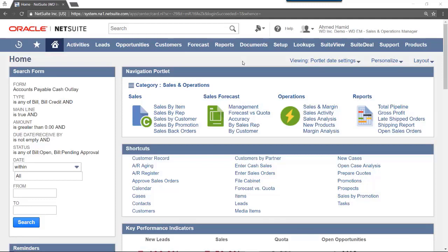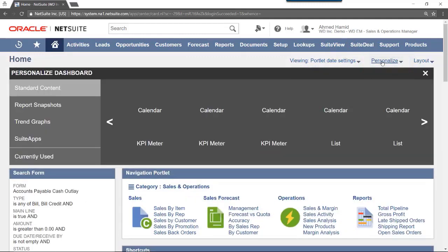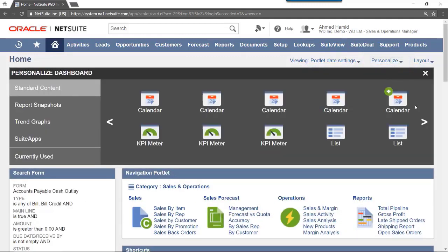If the portlet is not displayed, this can be added by clicking Personalize in the upper right of the Home Dashboard, then selecting Quick Add.